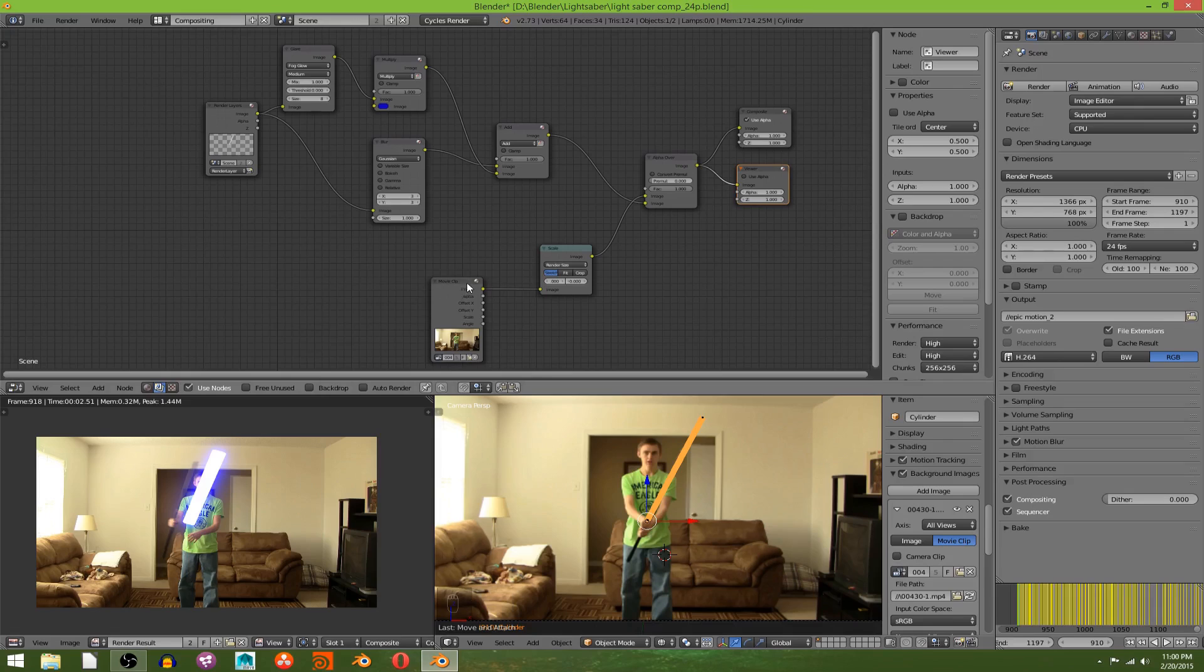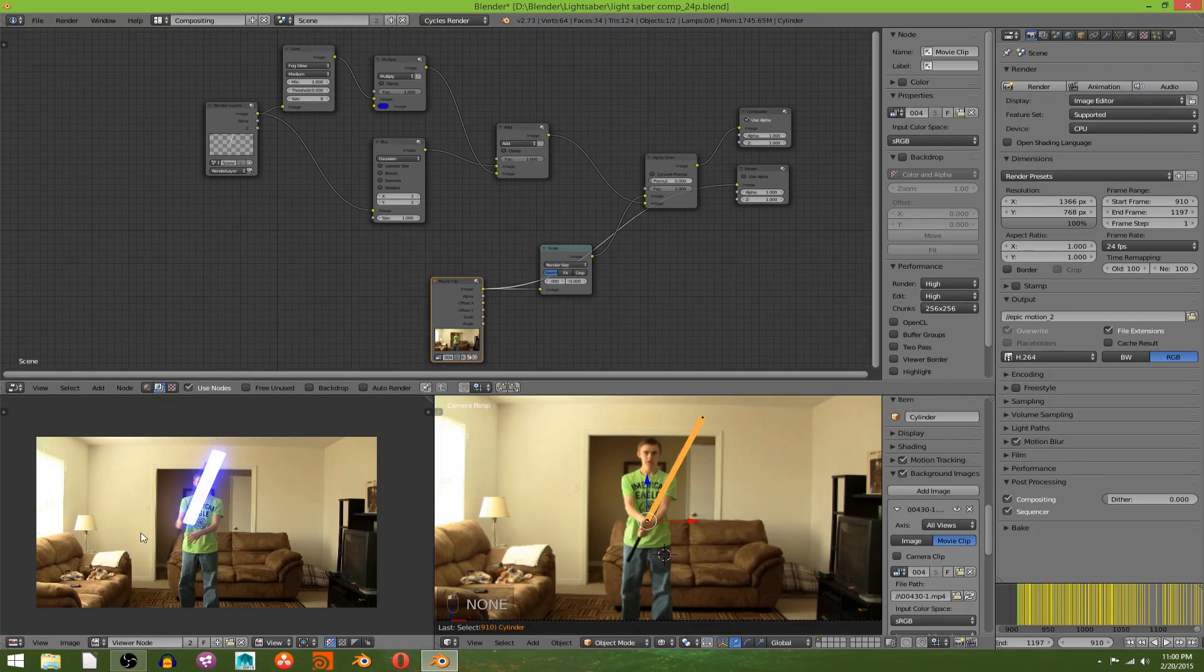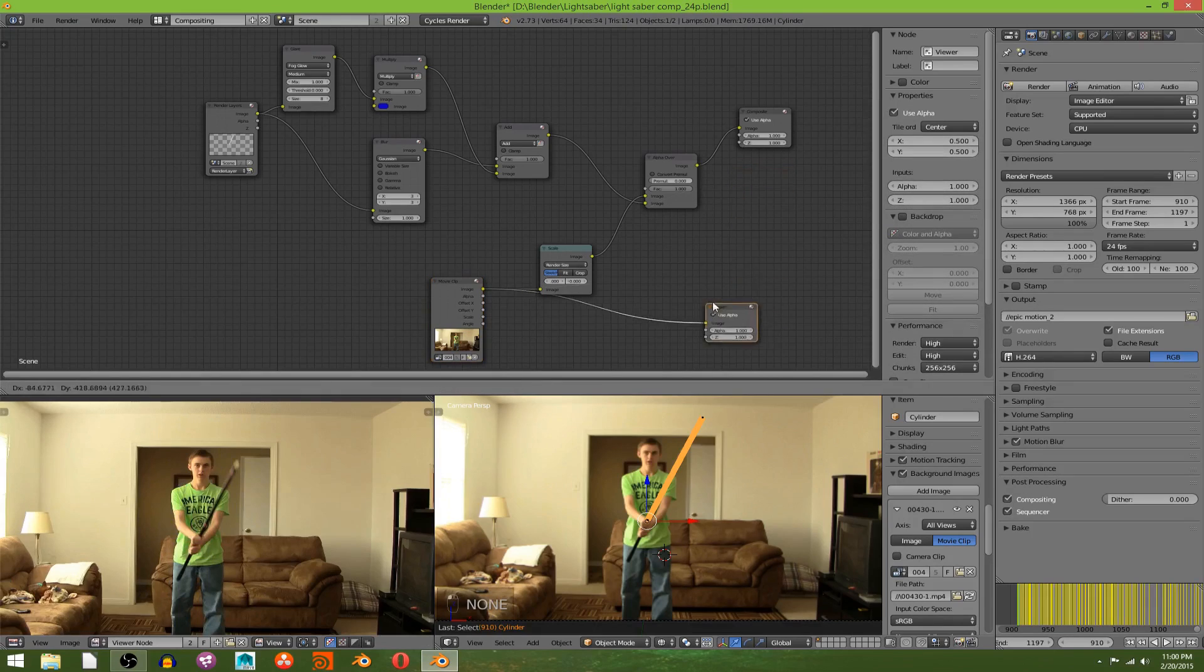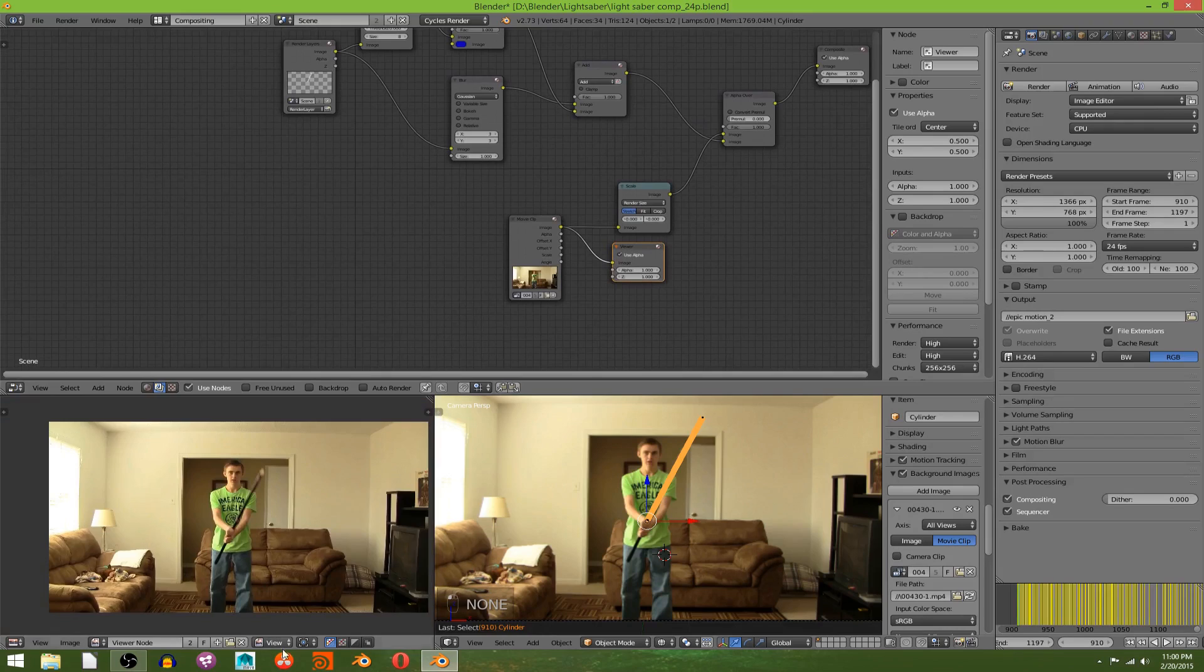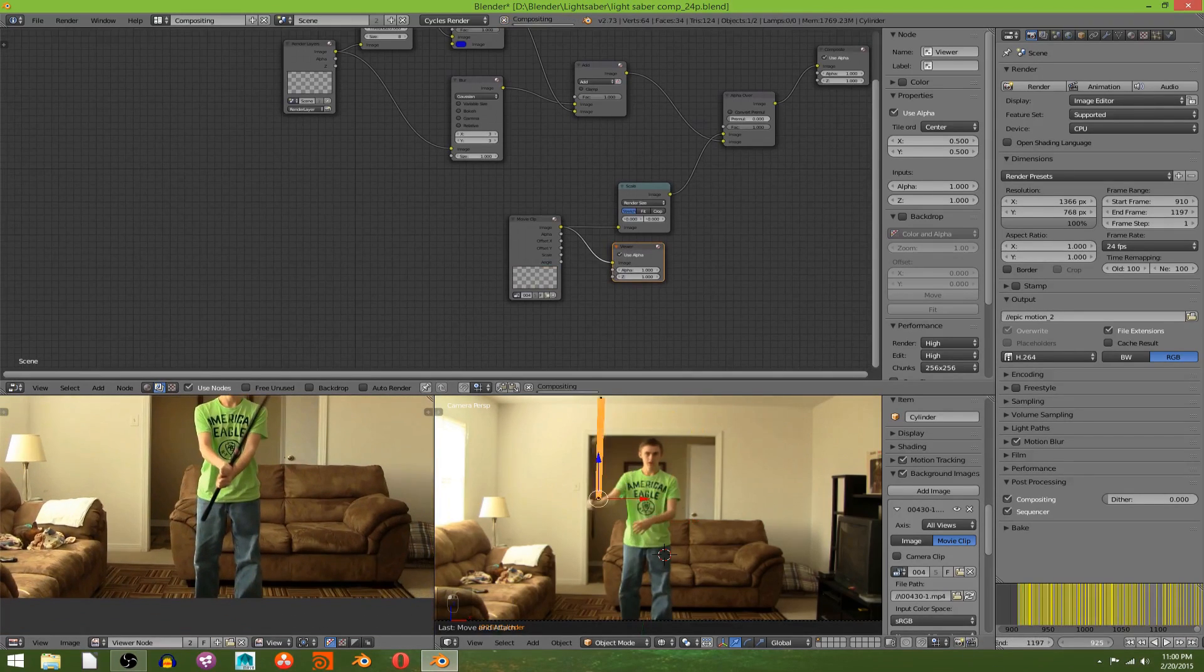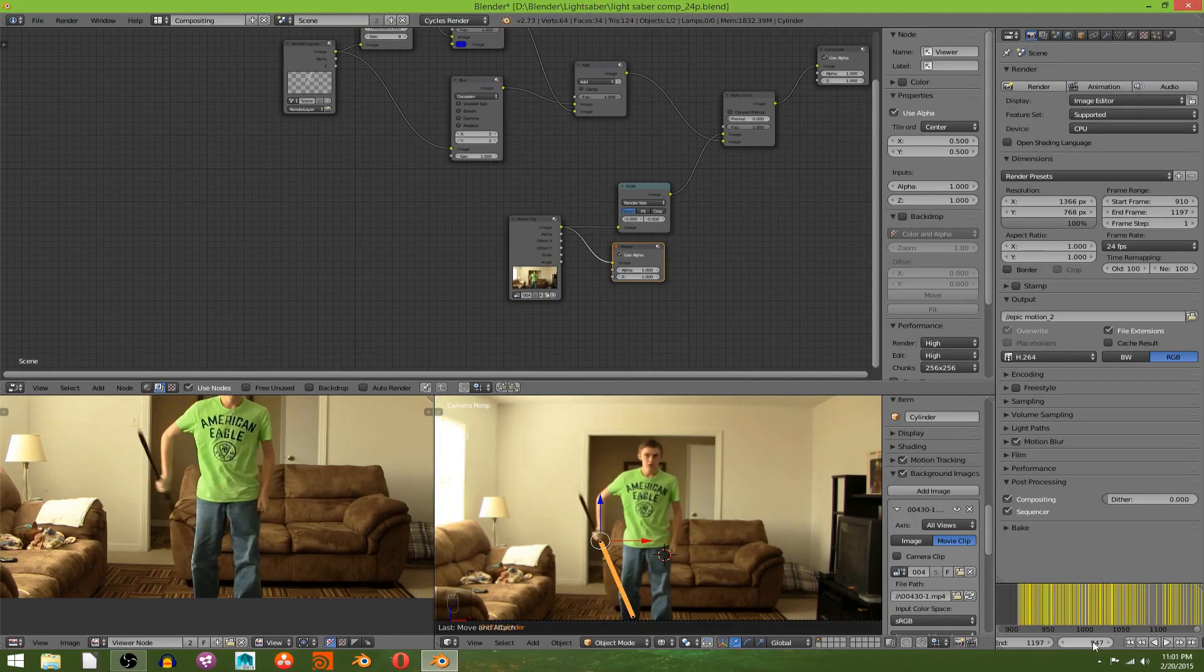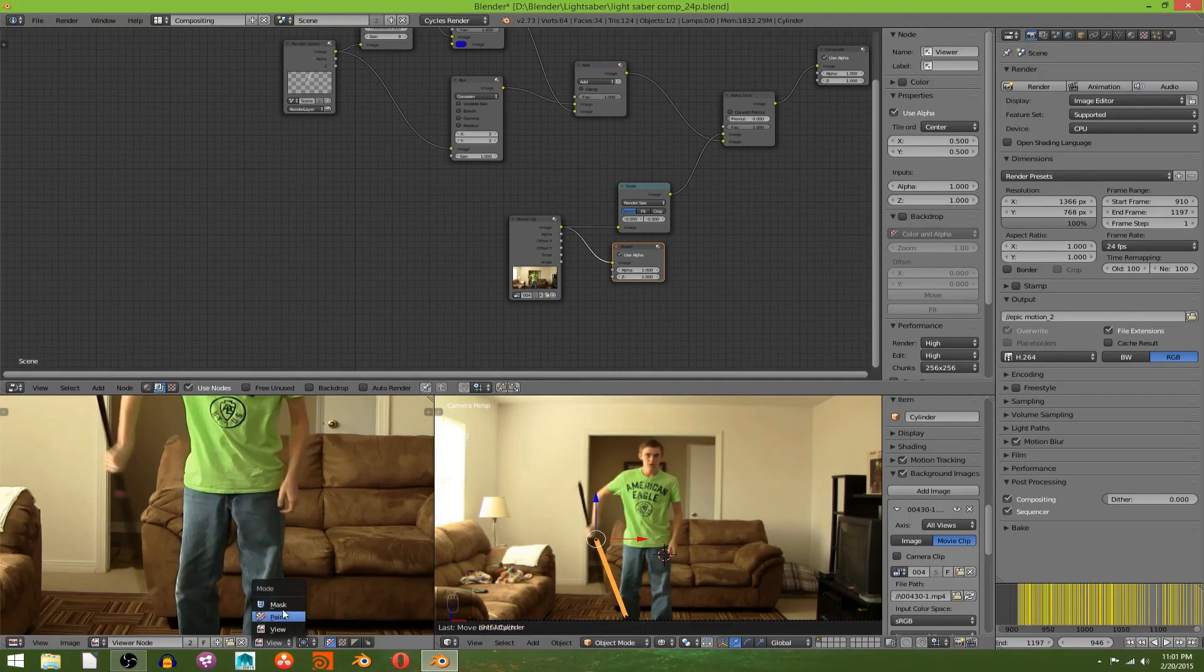I'm going to hit Control+Shift and click on your video clip, and then change this to viewer node because we don't want to see the effect on it. It just kind of gets in the way. Now you want to scrub through your footage to where the lightsaber goes behind your back.